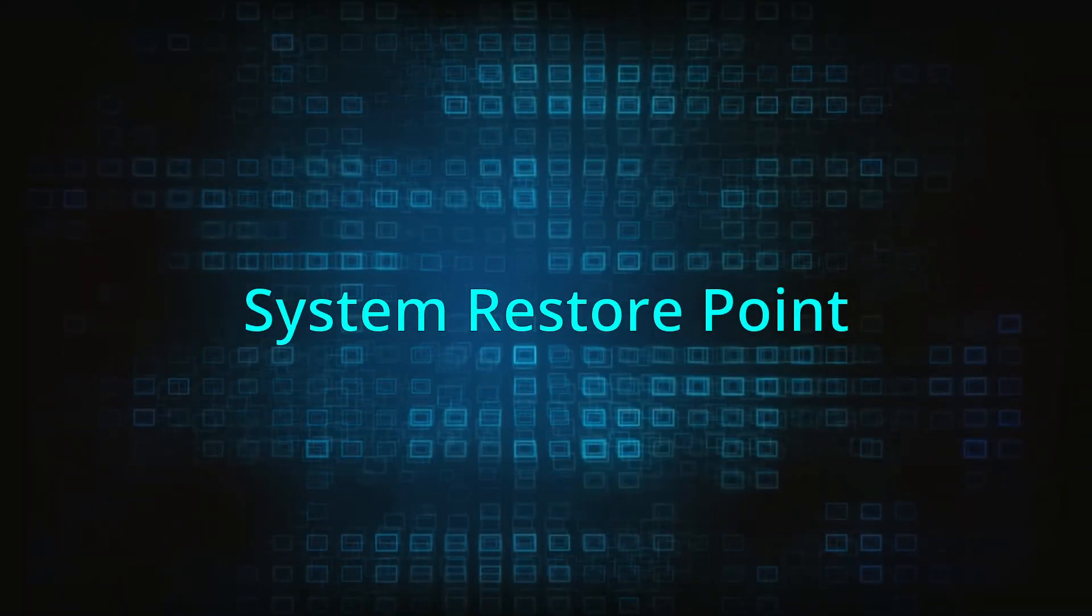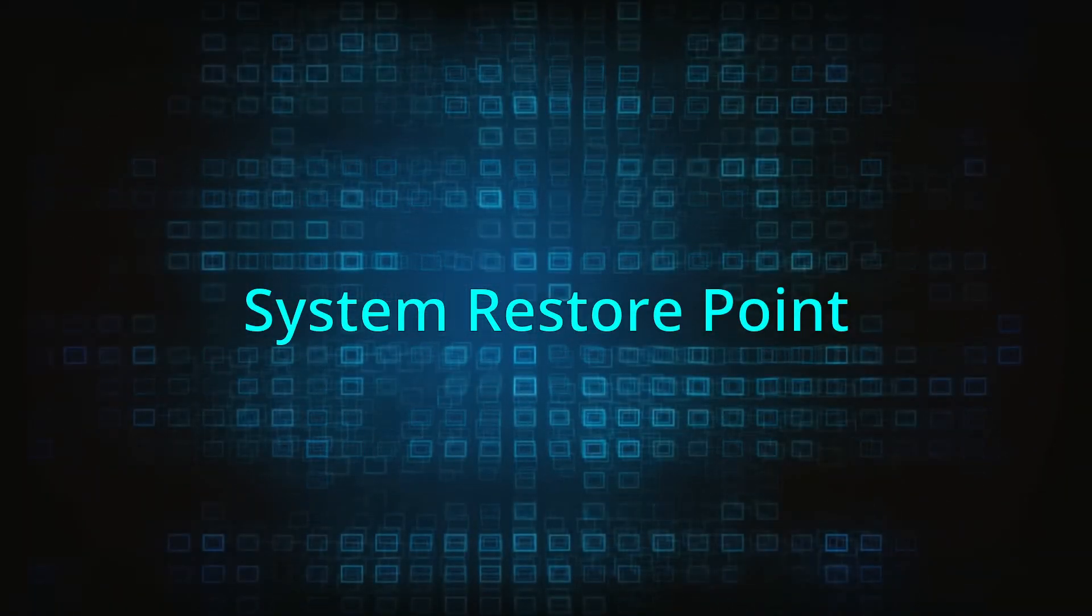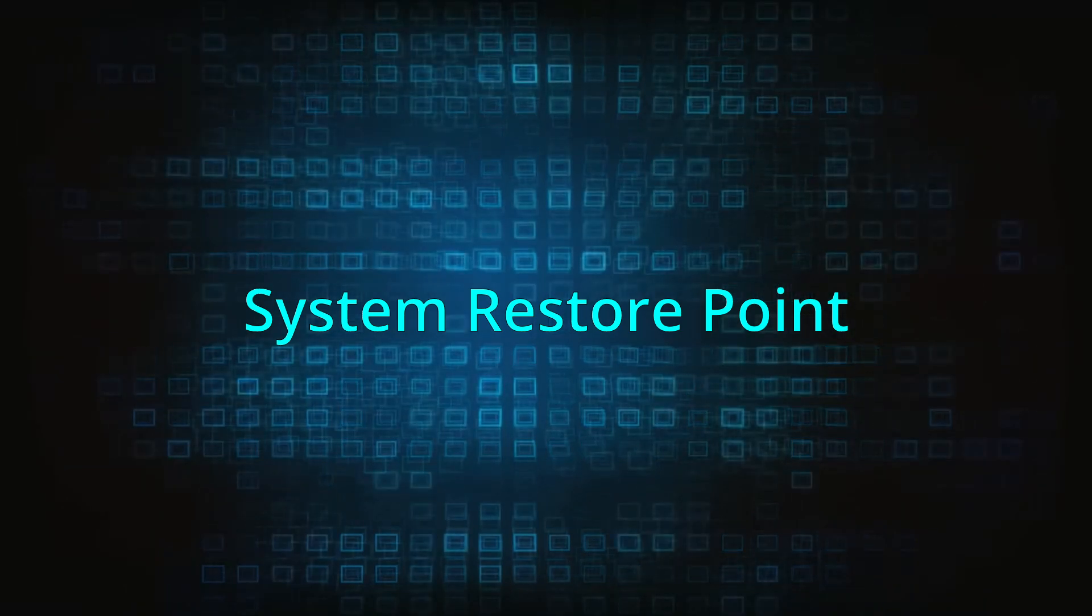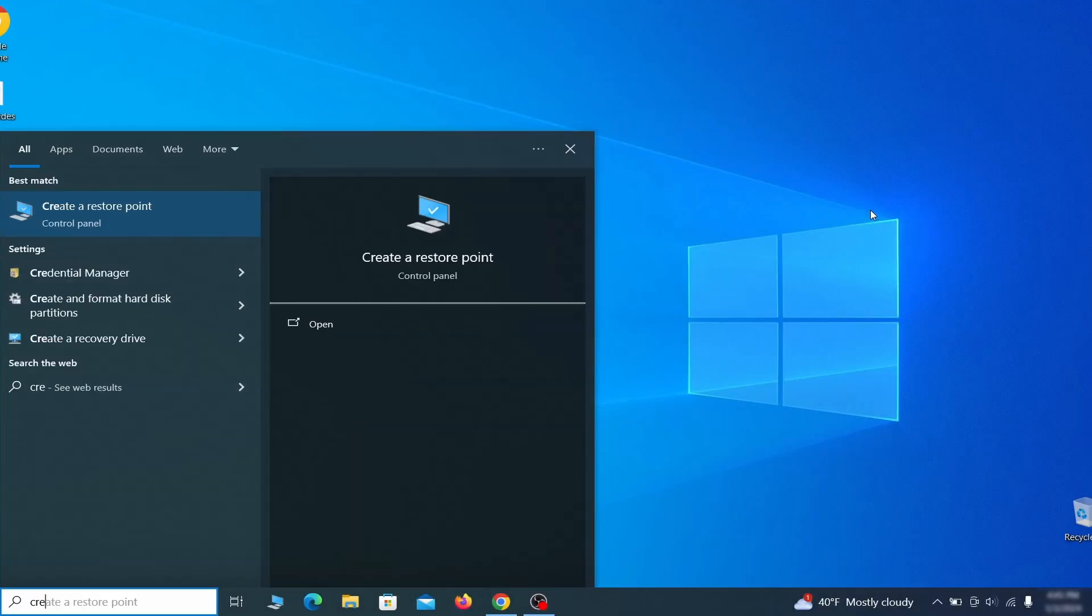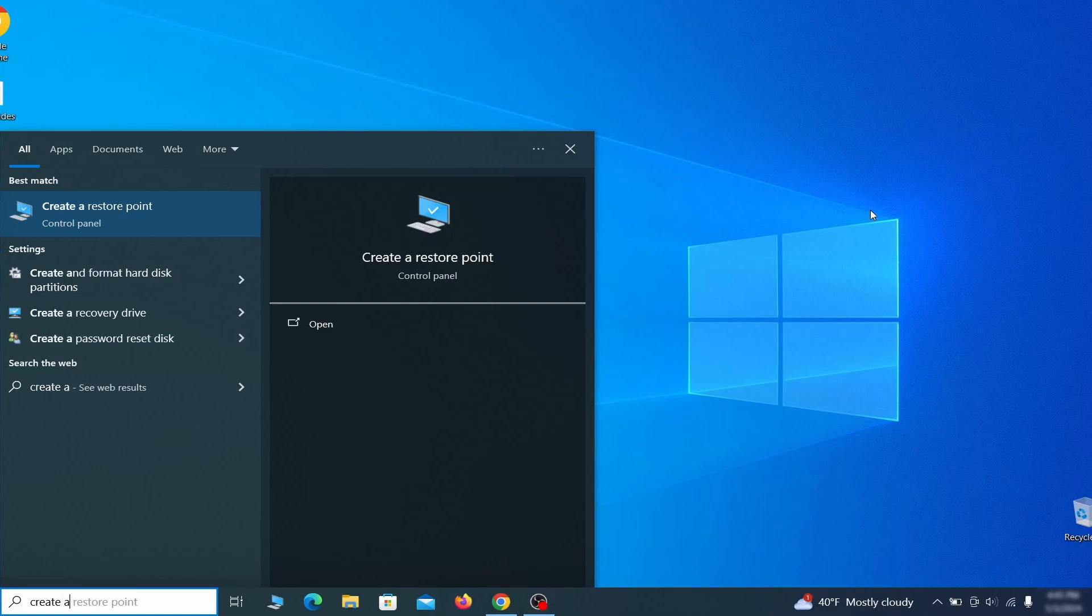If you're not going to use a program, we recommend creating a system restore point before you proceed. To do that, open your start menu, type create a restore point, and press the enter key.